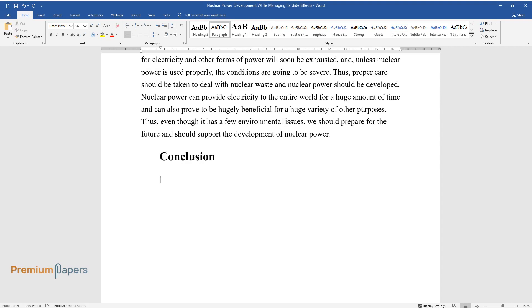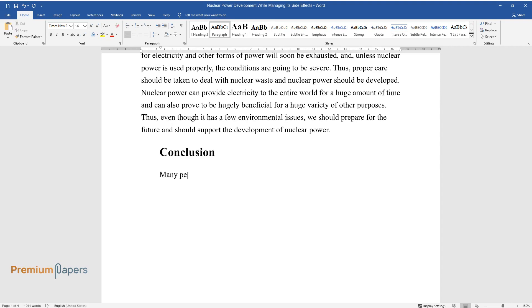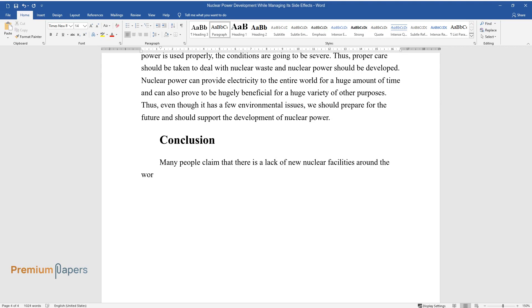Conclusion: Many people claim that there's a lack of new nuclear facilities around the world, and that's why people cannot get nuclear energy as the best alternative energy source.